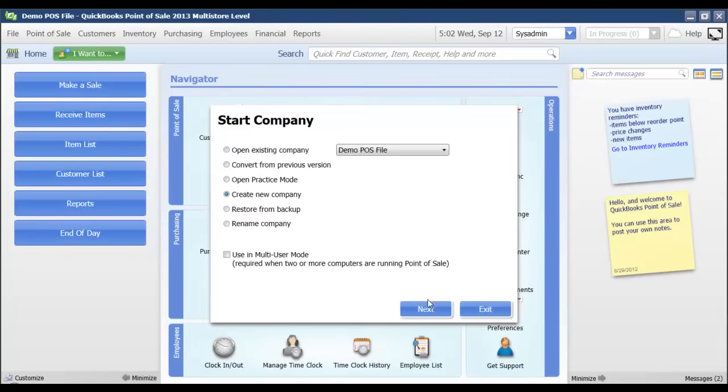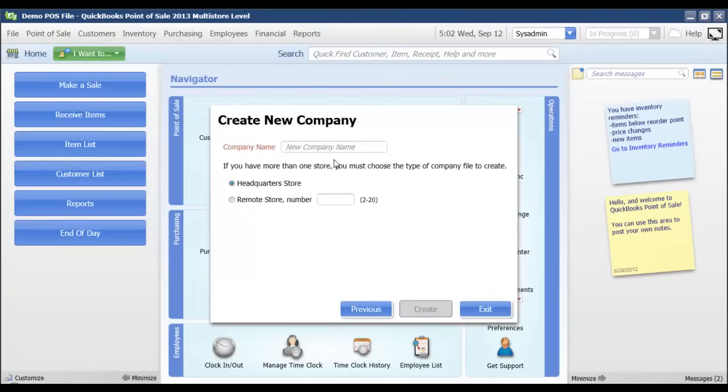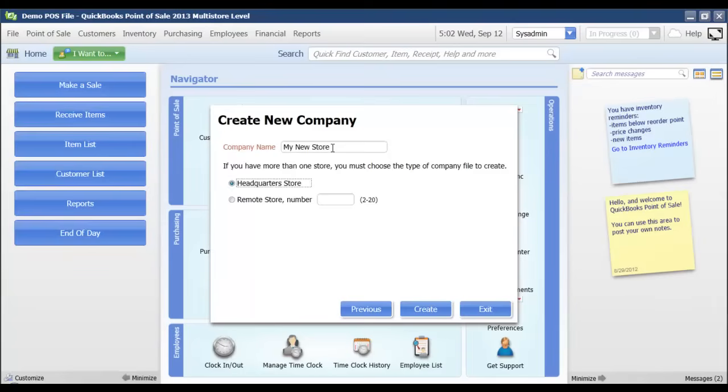I'm going to click Next. It's going to prompt me to enter a new company name, so I'm going to say My New Store, and I'm setting up the headquarters store right now. If you'd already set up your headquarters and you were setting up a remote store, then you would enter whatever that store number is here, and then I'm going to click Create.